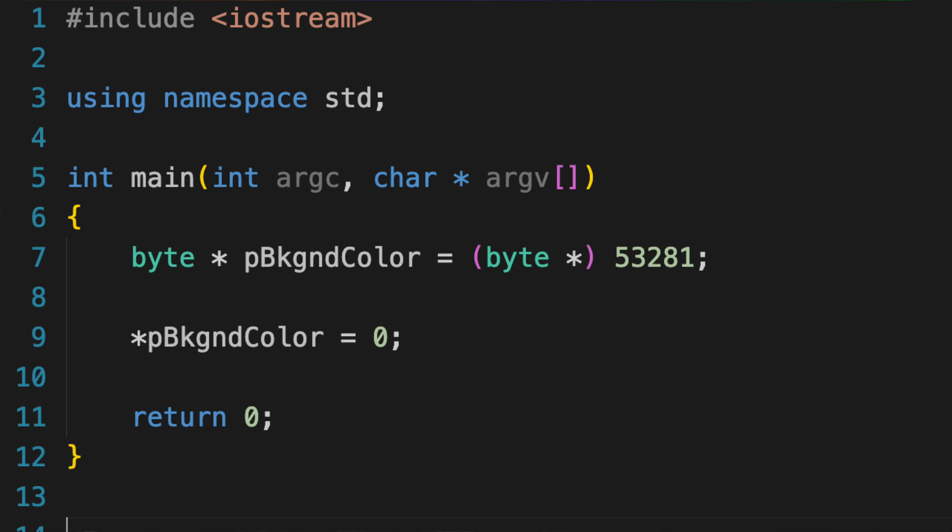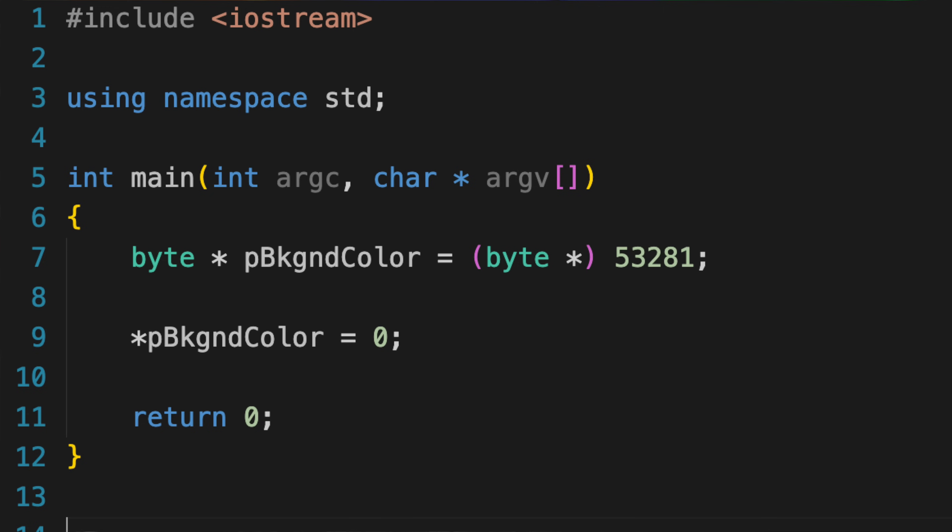So we create a byte pointer called pBackgroundColor and set it to point to address 53281. In C, when we are creating a pointer, we add a star in front of the variable name to indicate that it's a pointer. So for a pointer to a byte in memory, we declare it as byte star pBackgroundColor. Syntactically, that means that pBackgroundColor is a pointer to a byte in memory. It's a variable that will hold the address of a byte. So pBackgroundColor is a pointer and it points to address 53281, but now how do we change the contents of that address?